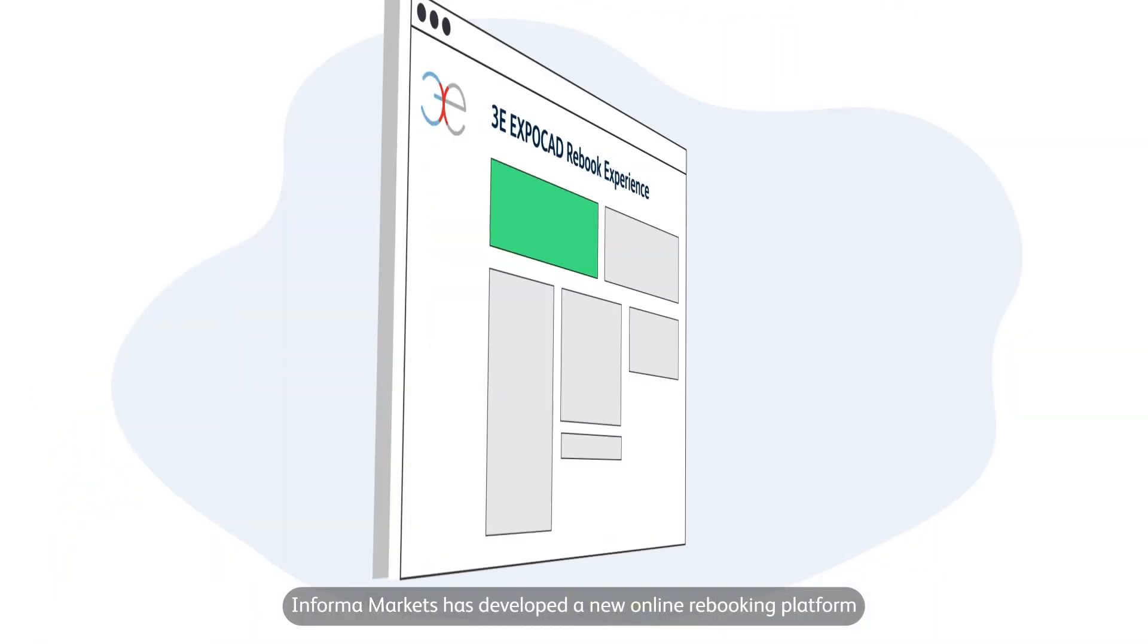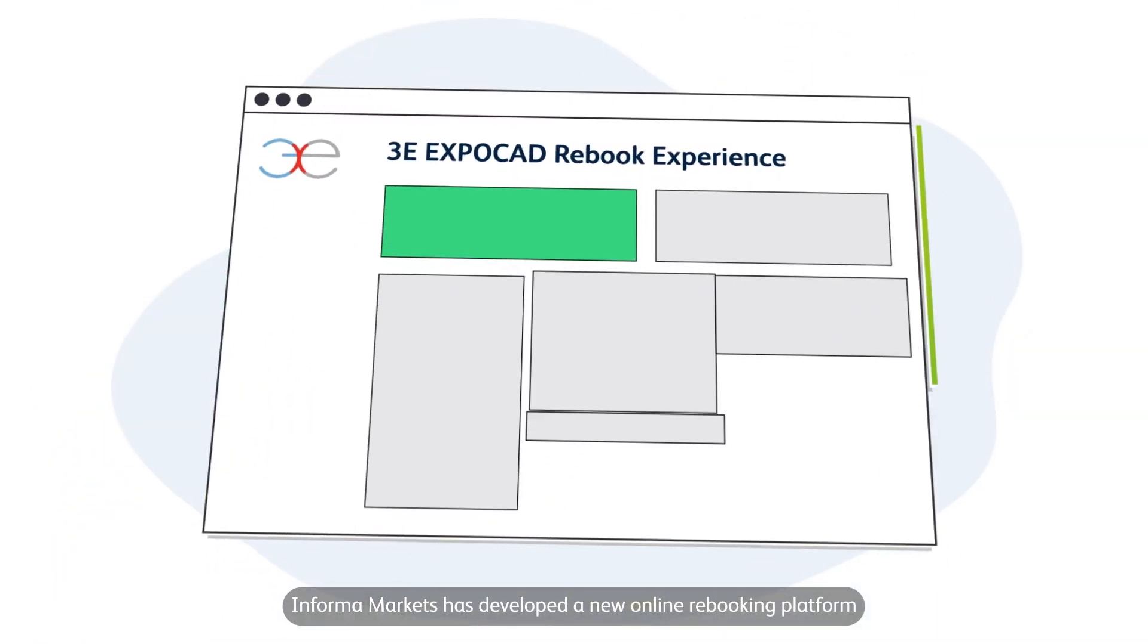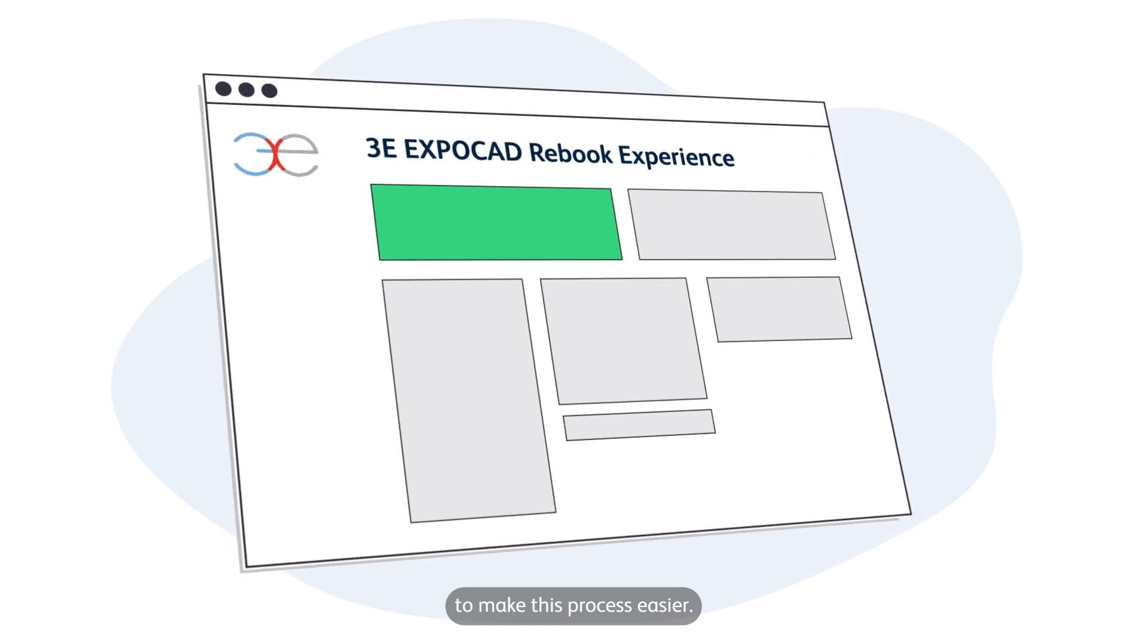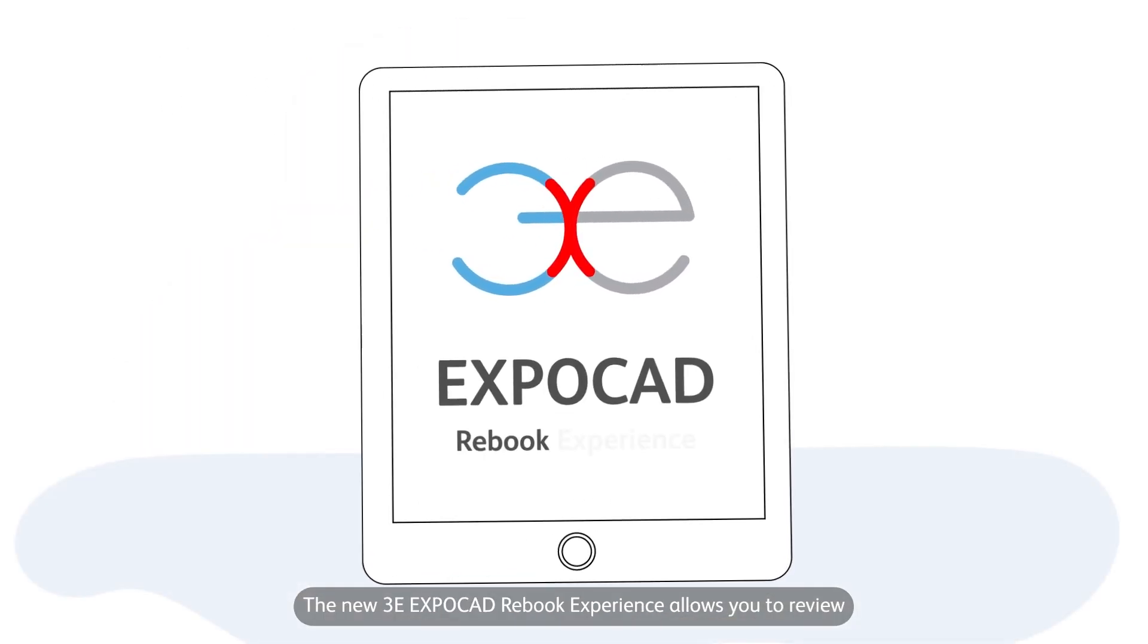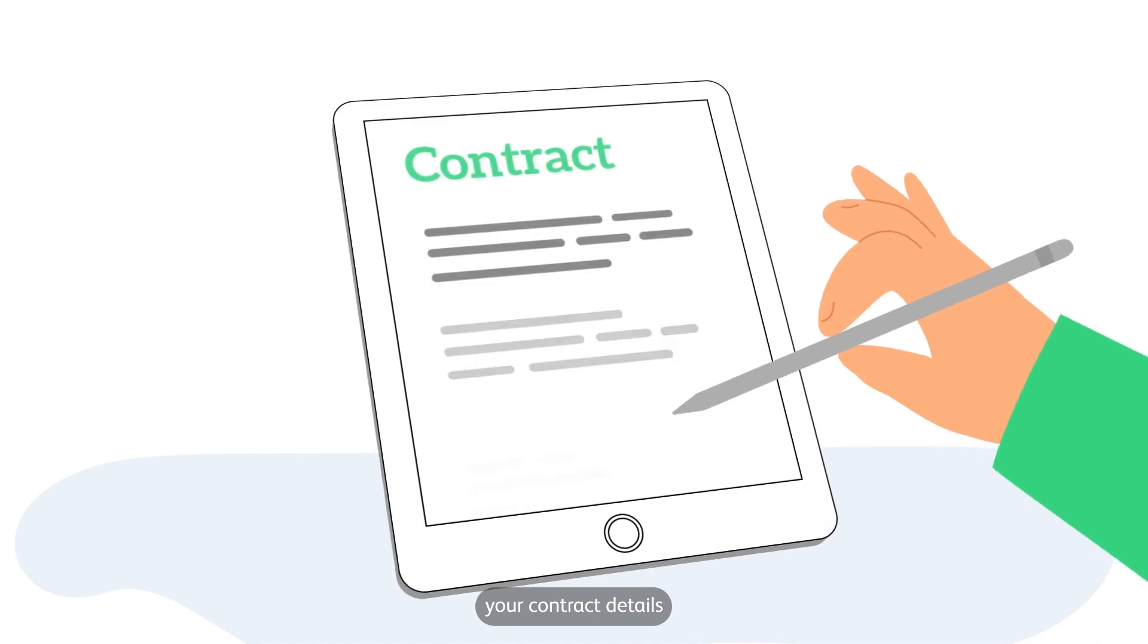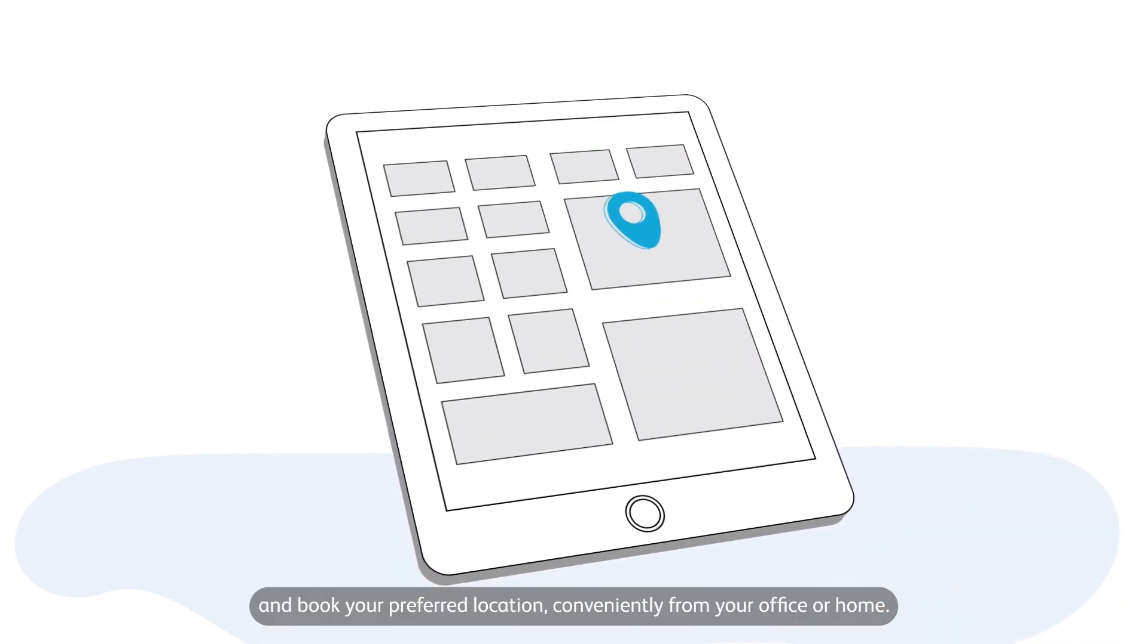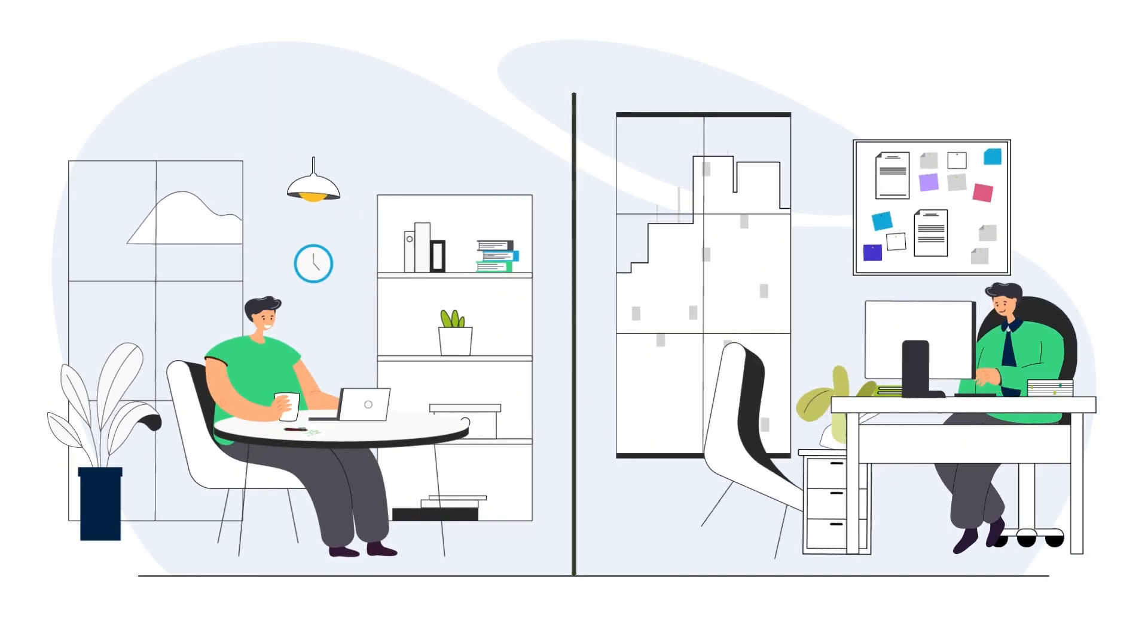Informa Markets has developed a new online rebooking platform to make this process easier. The new 3E EXPOCAD Rebook Experience allows you to review your contract details and book your preferred location conveniently from your office or home.